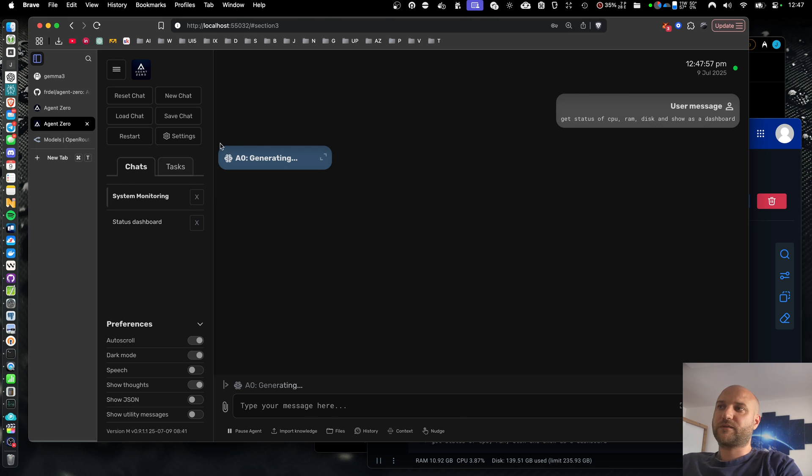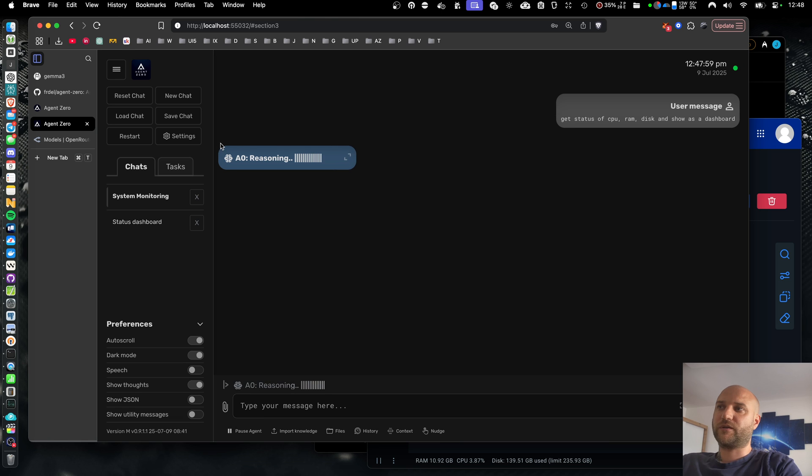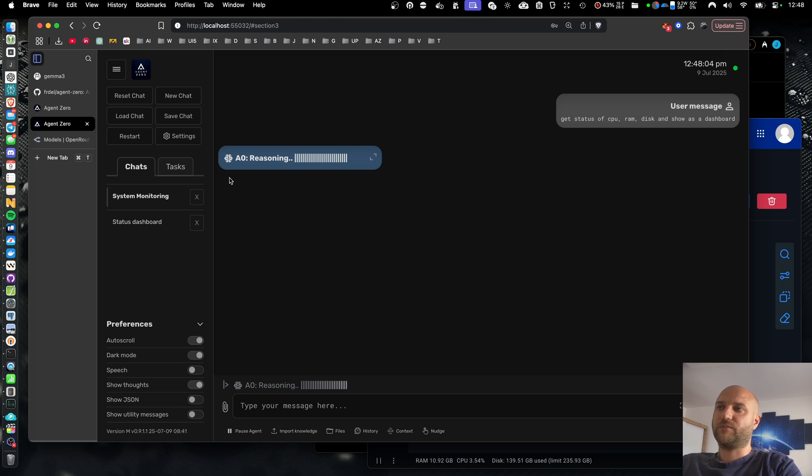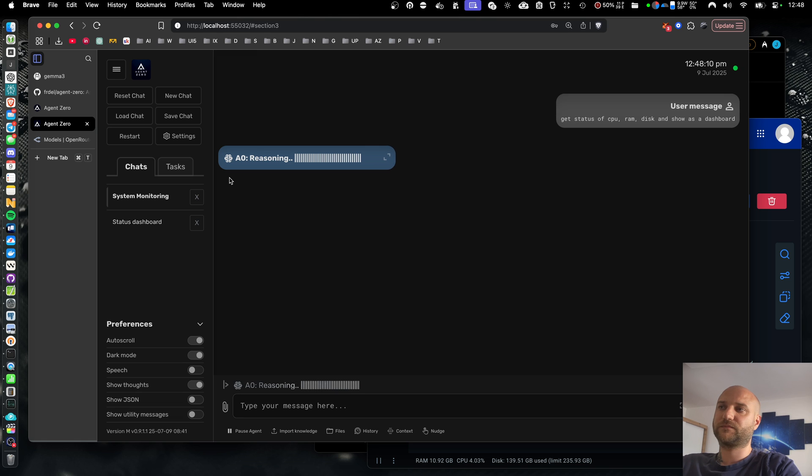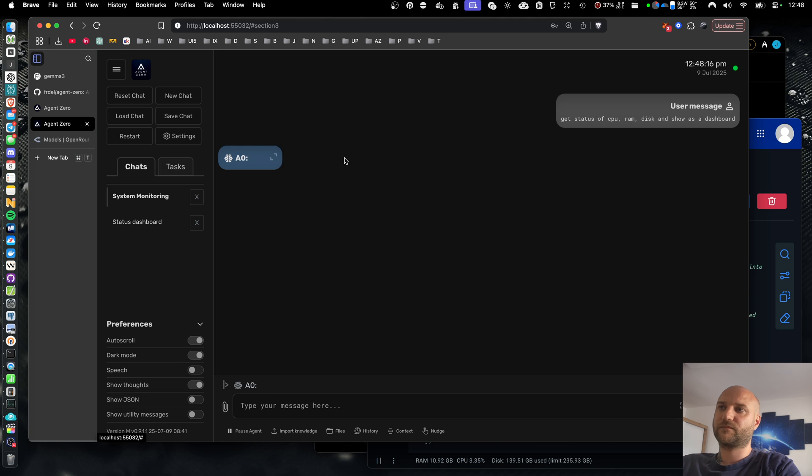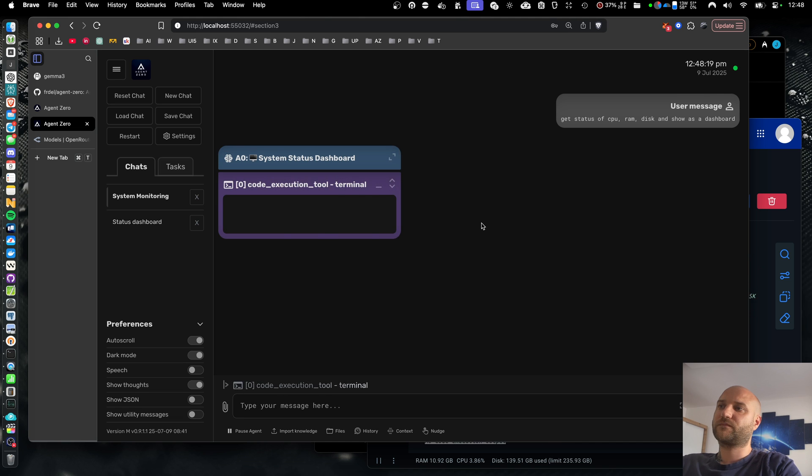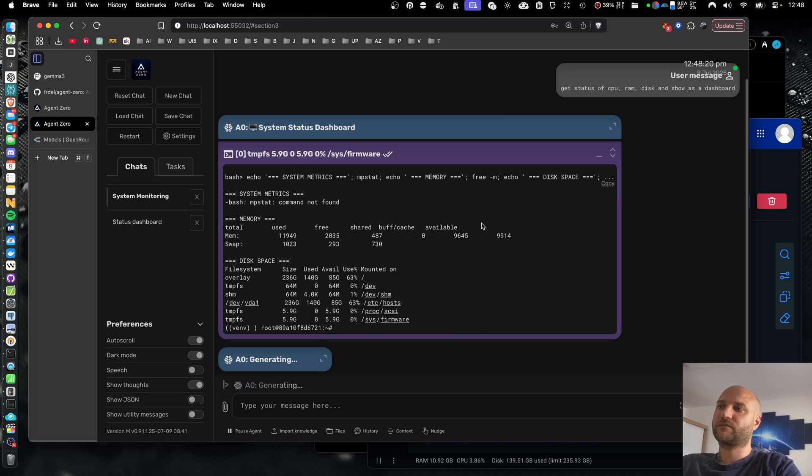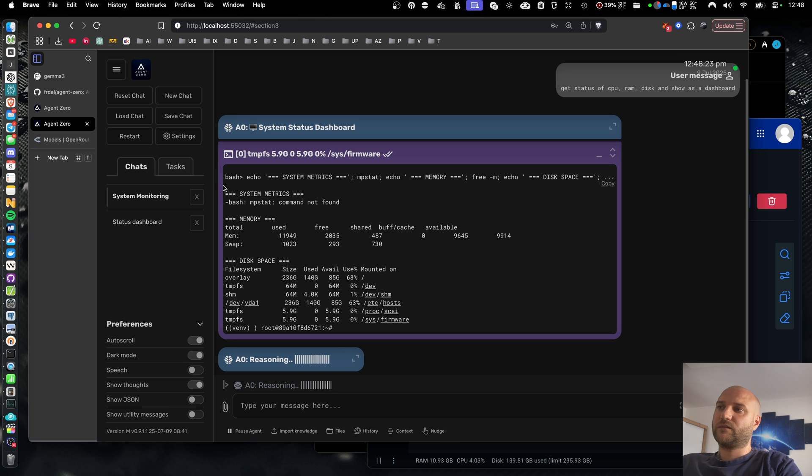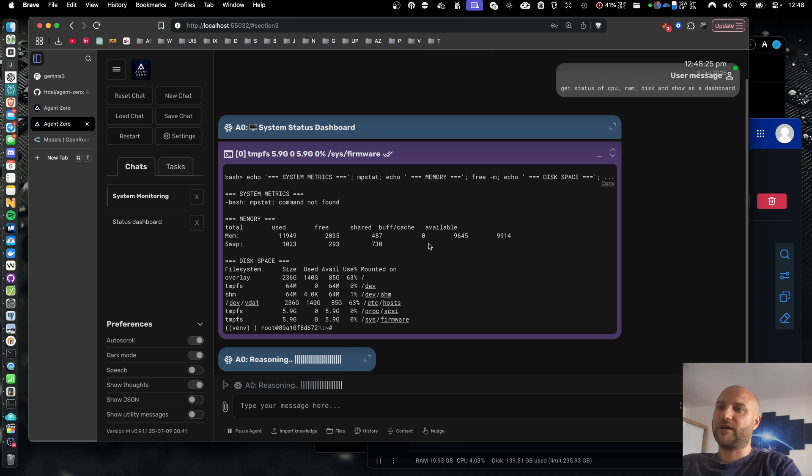I should still expect longer time to first token than with paid models, but it shouldn't be that dramatic. I can see the model is already doing reasoning. And now we finally get relevant information from the system.